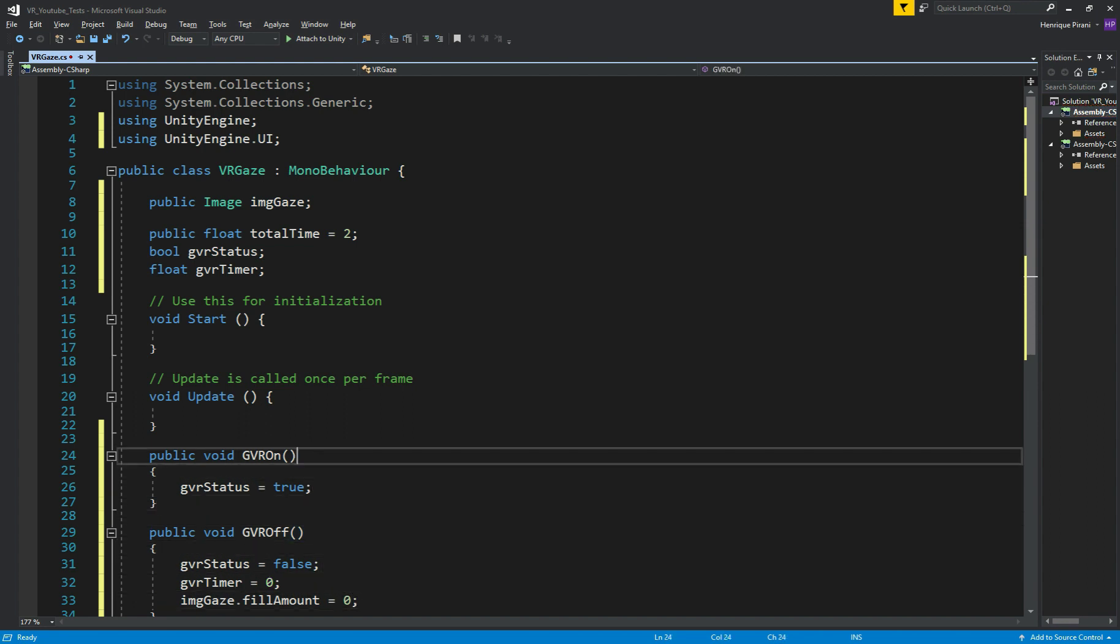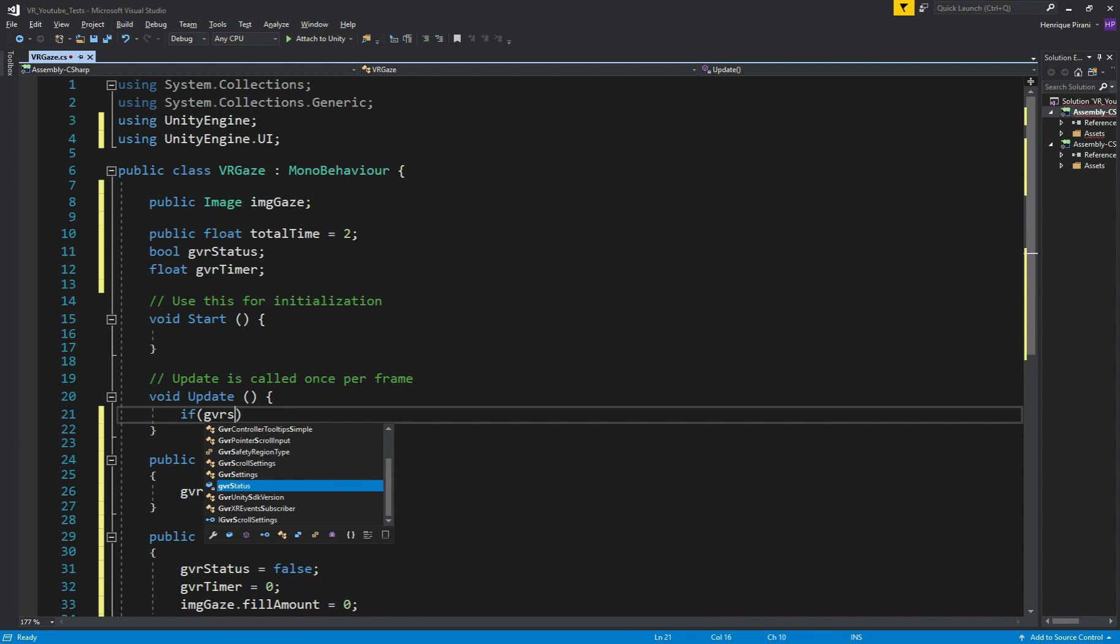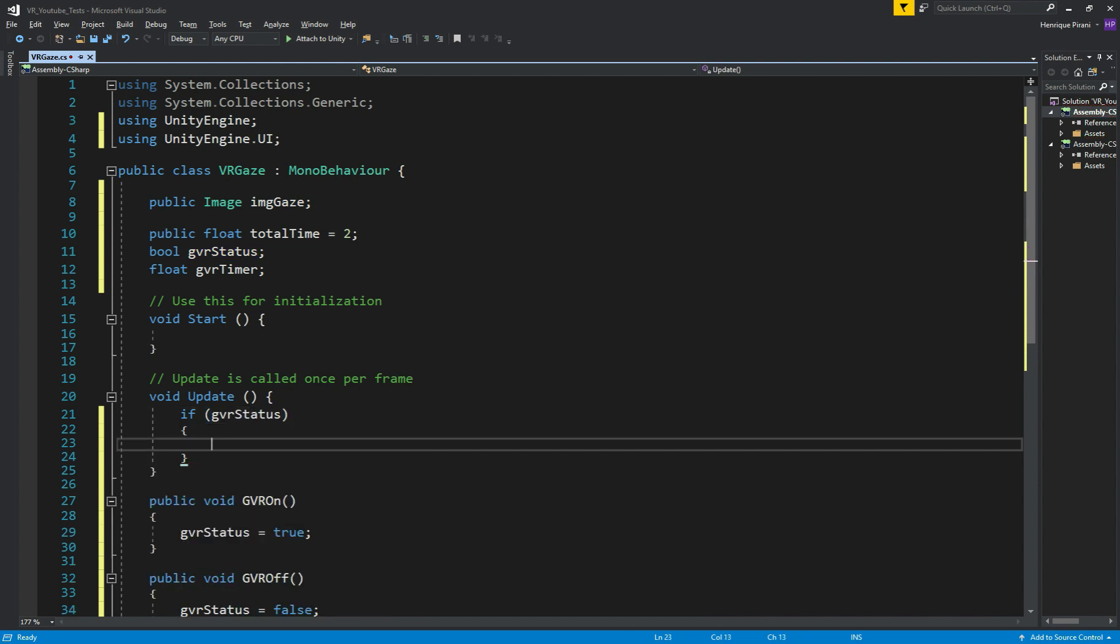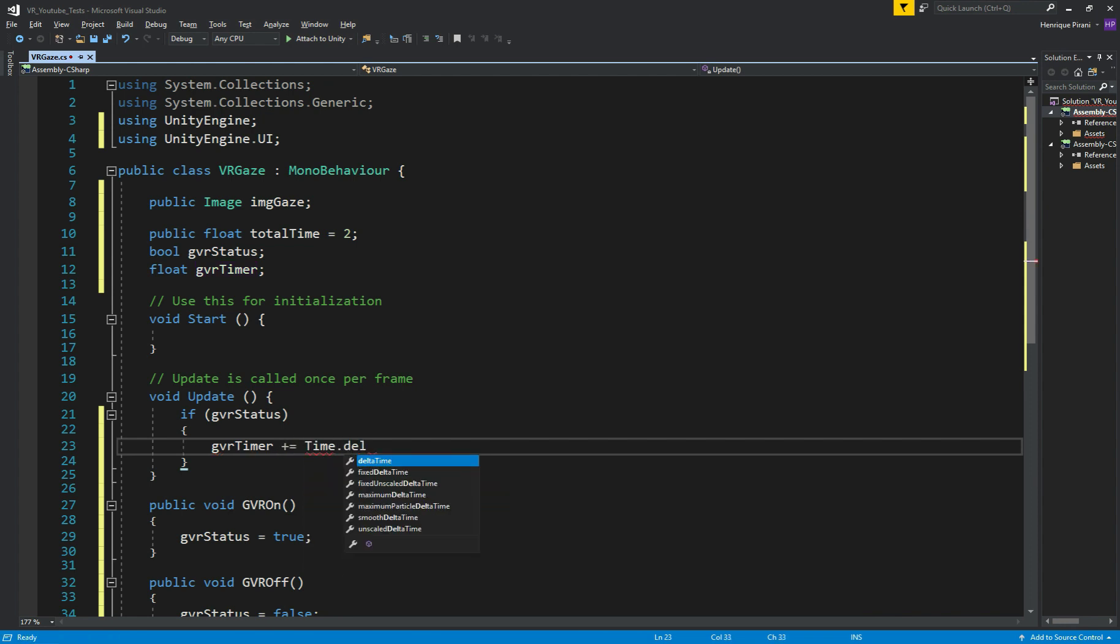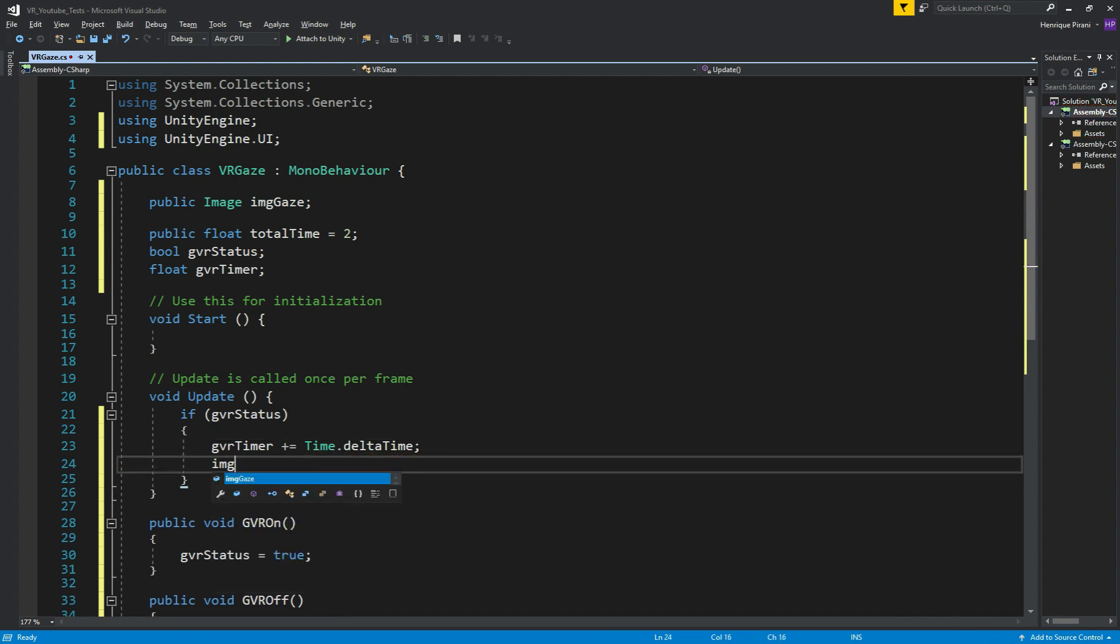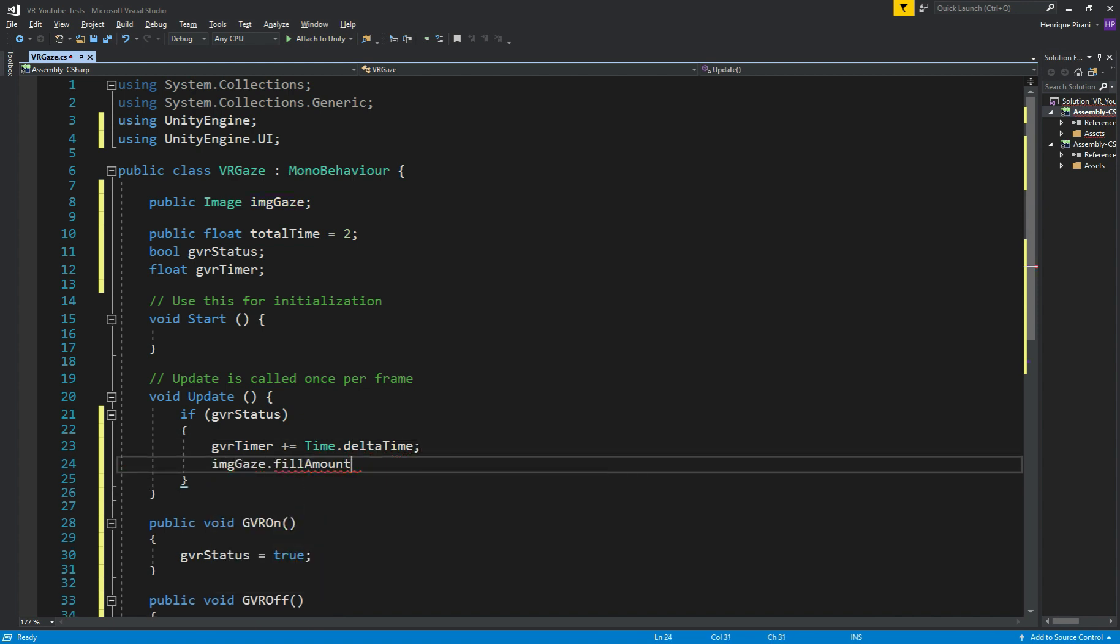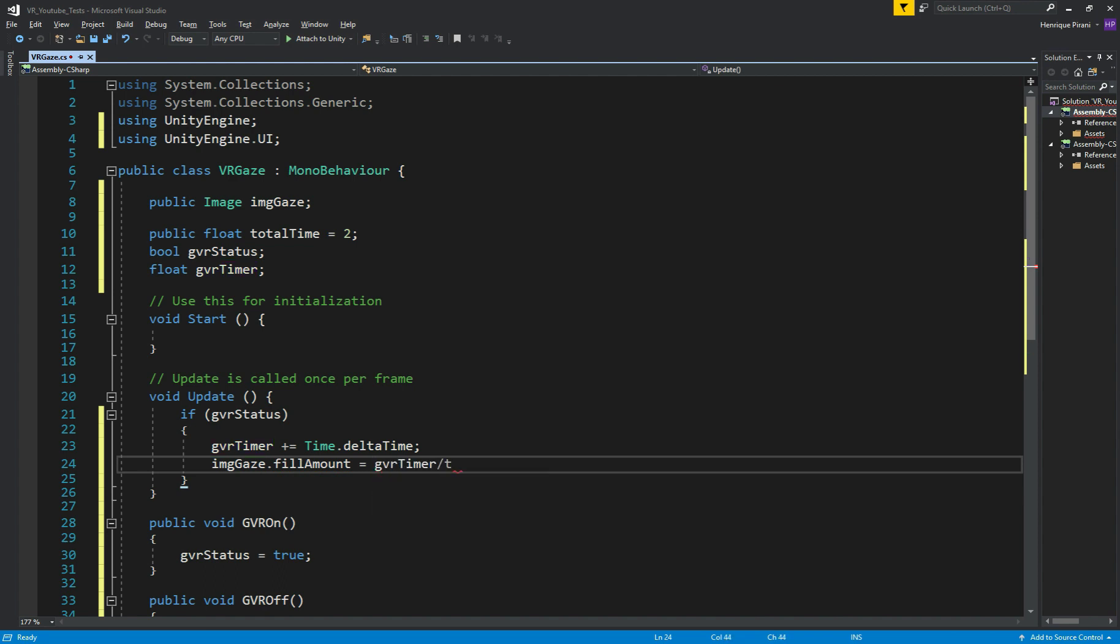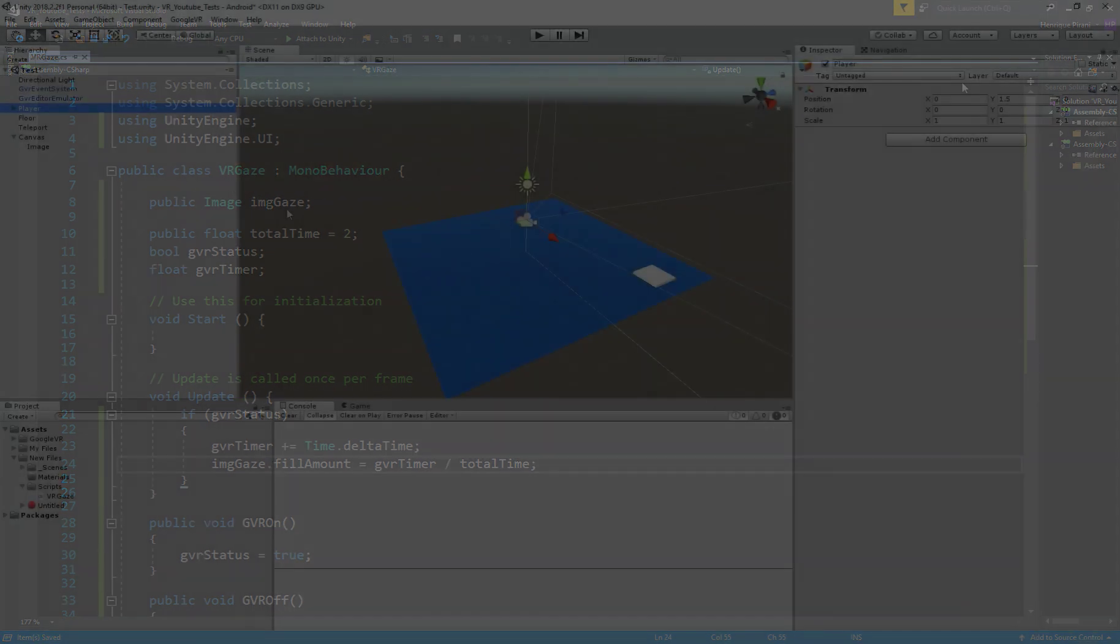Now on UPDATE, if GVRStatus is true, what we need to do, GVRTimer plus equals time.deltaTime. imgGaze.FillAmount equals GVRTimer divided by totalTime. We save it. And let's go back to Unity now.